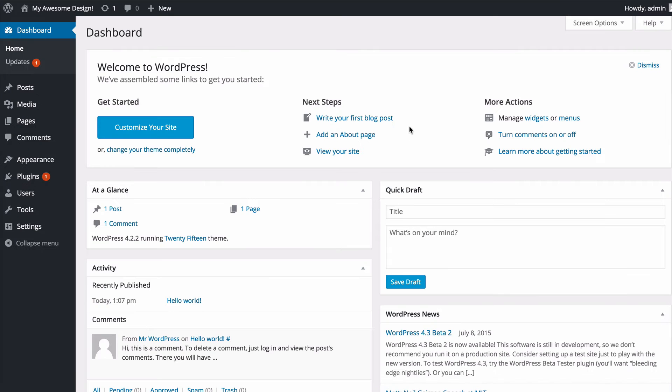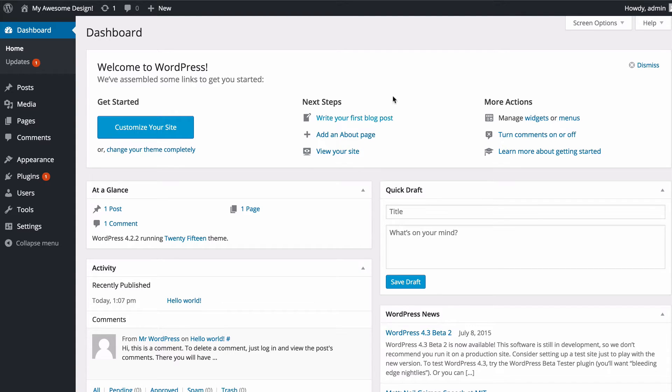Then click login and that's now going to take you to the WordPress dashboard. This is the administrative area where you can control everything to do with your WordPress site.